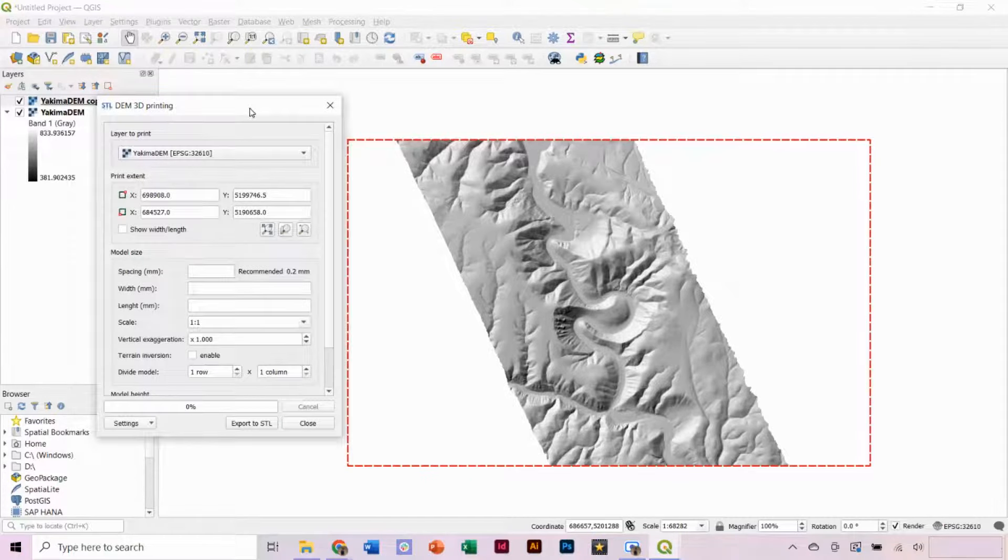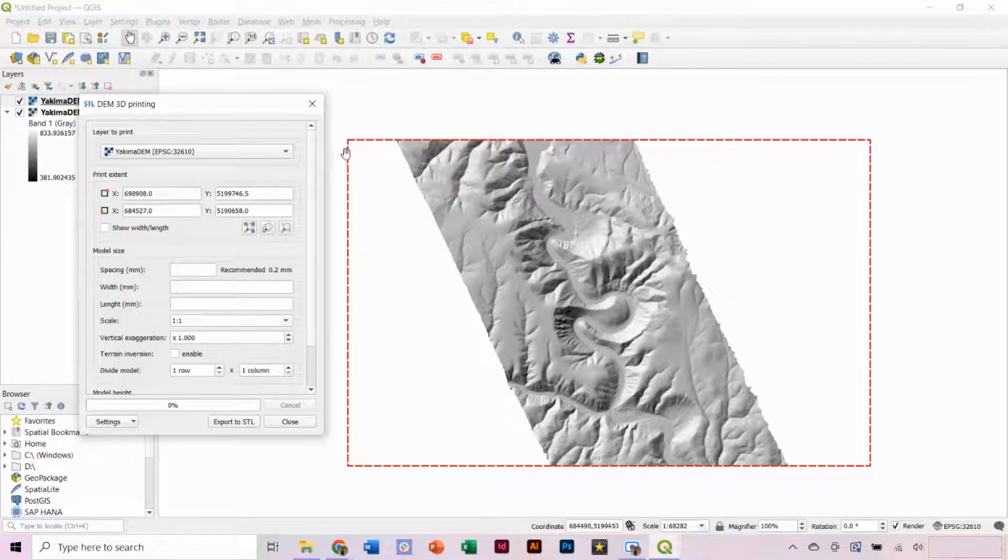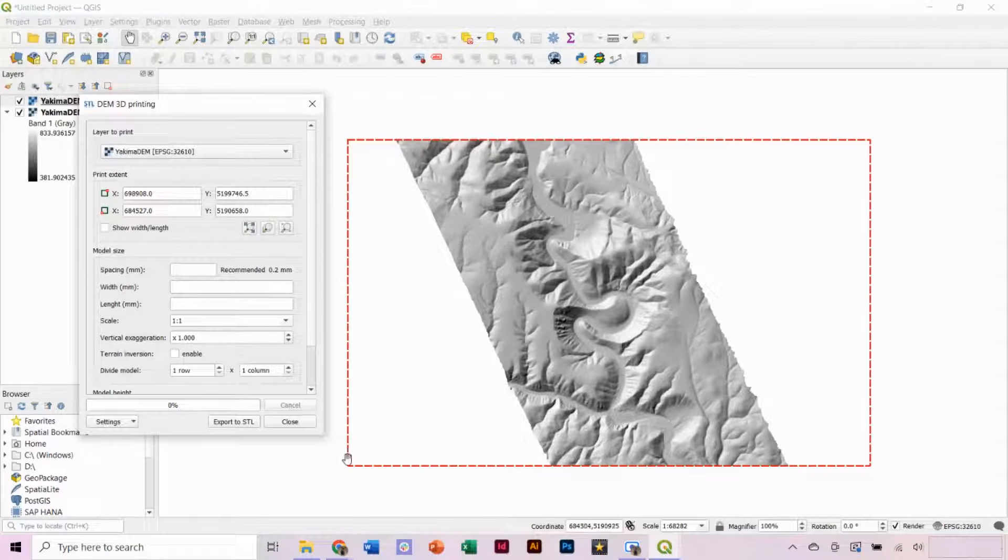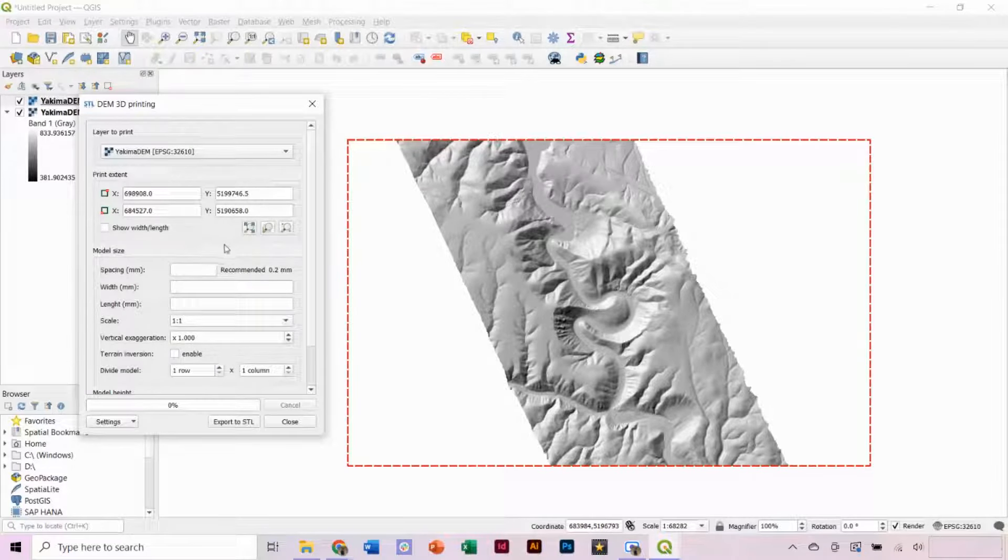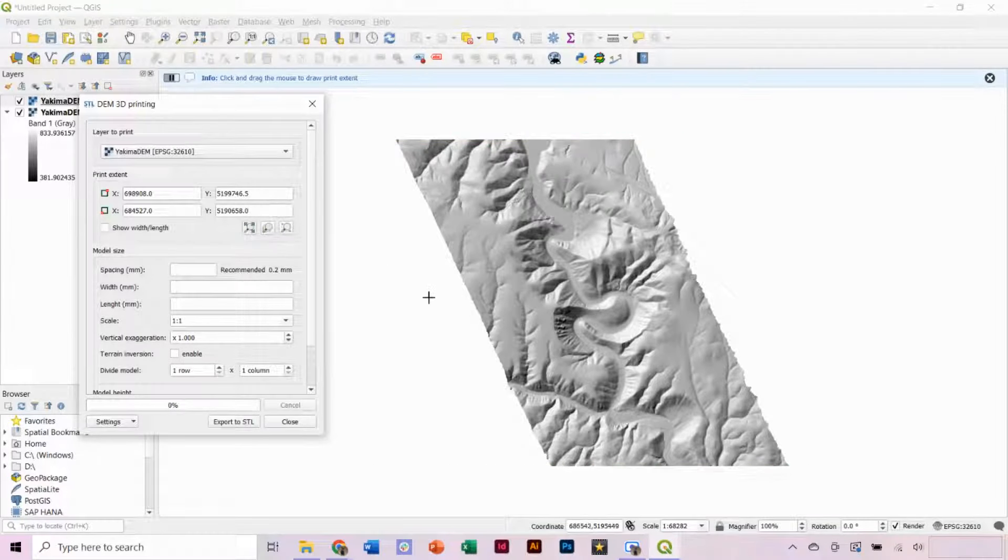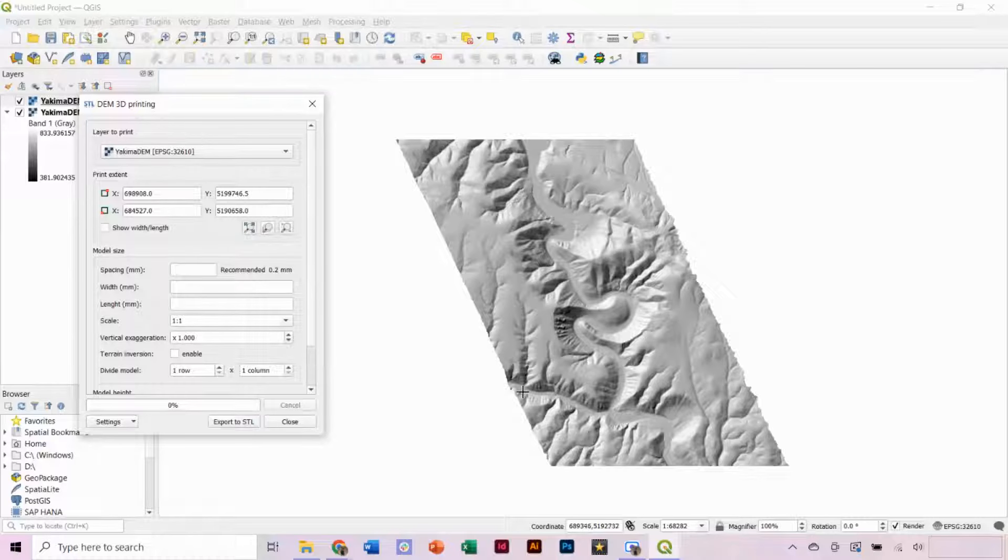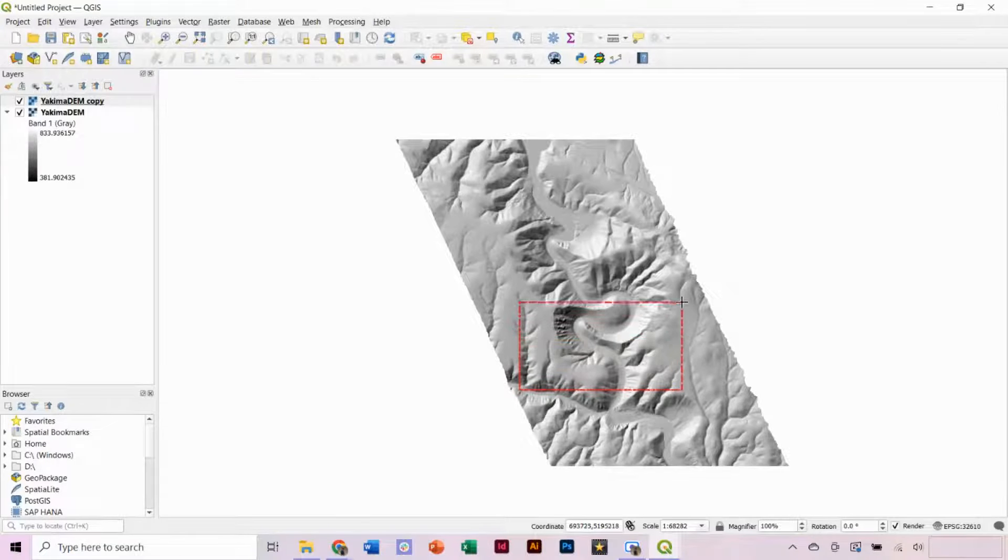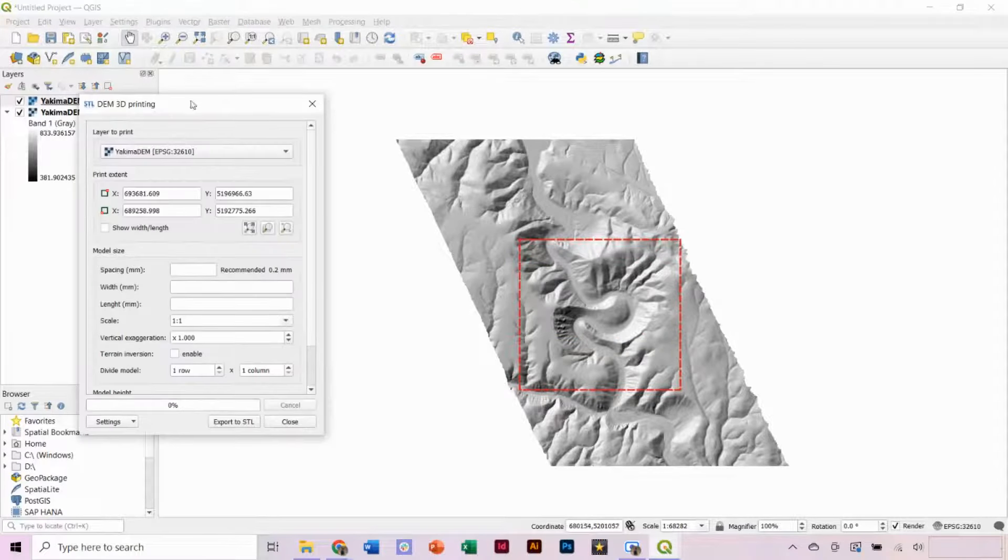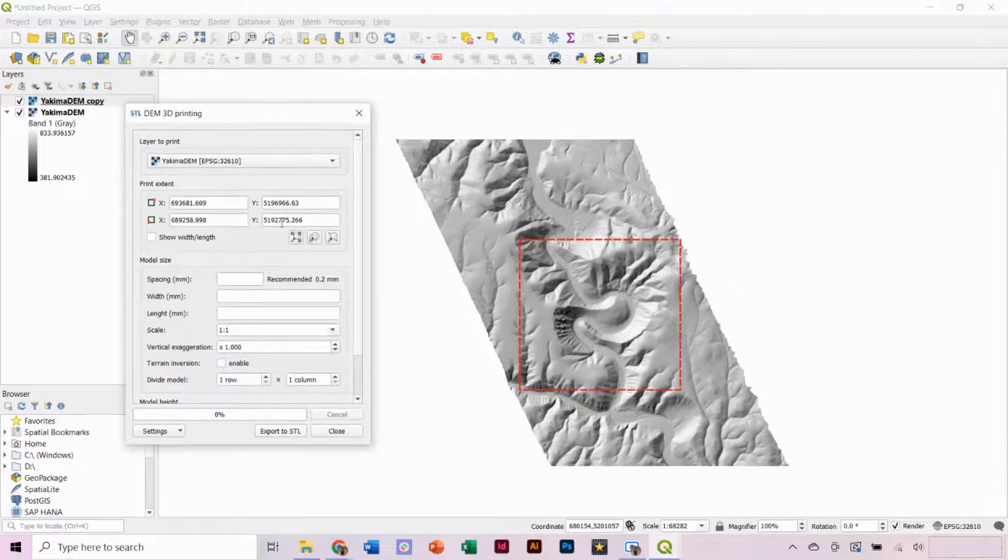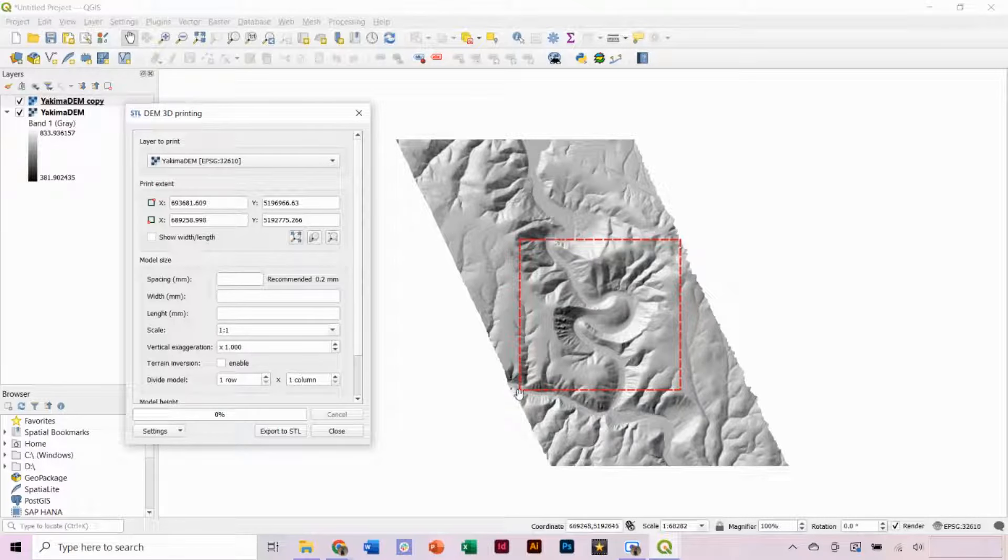Now, there is a lot of white, aka areas of no data within the box. If we 3D print this, it will include a large base plate over the full extent of the red box. Instead, I'm going to select Draw Extent, and I'm going to draw a box around the area I want 3D printed, which is focusing on this river meander. Our red selection is now completely within the bounds of our DEM, and we have set the print extent.